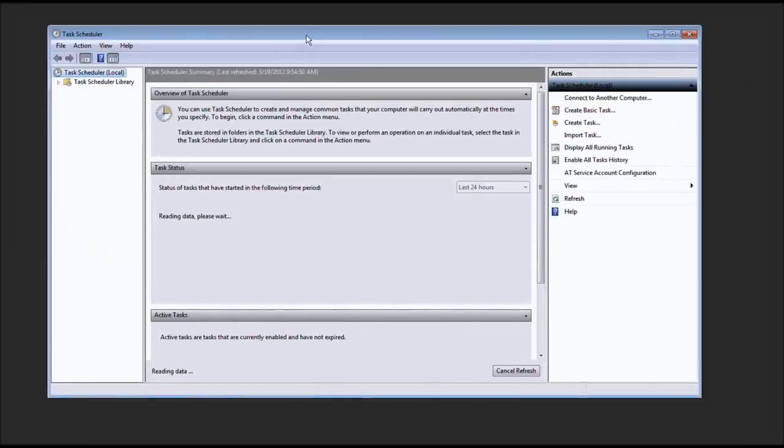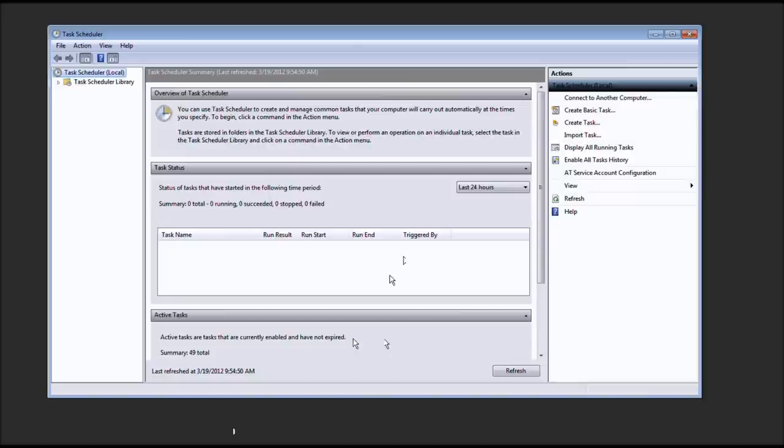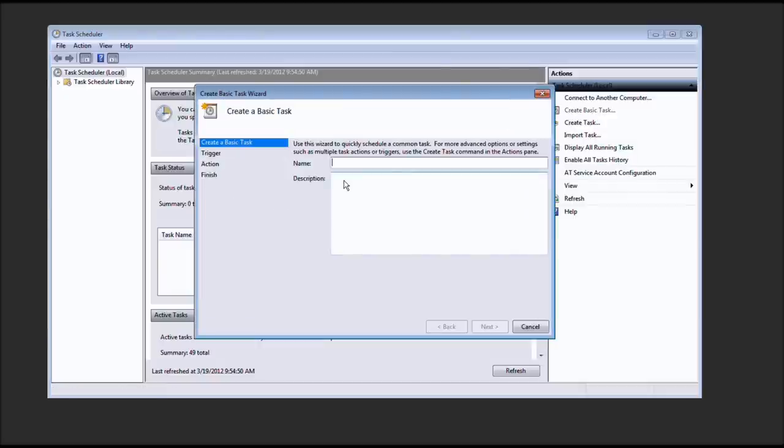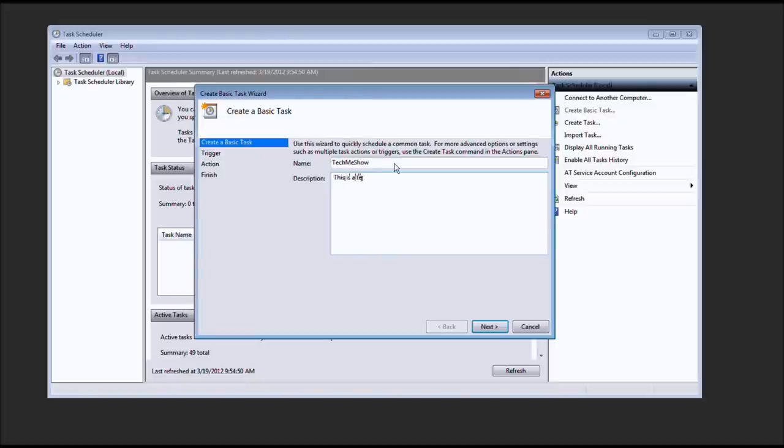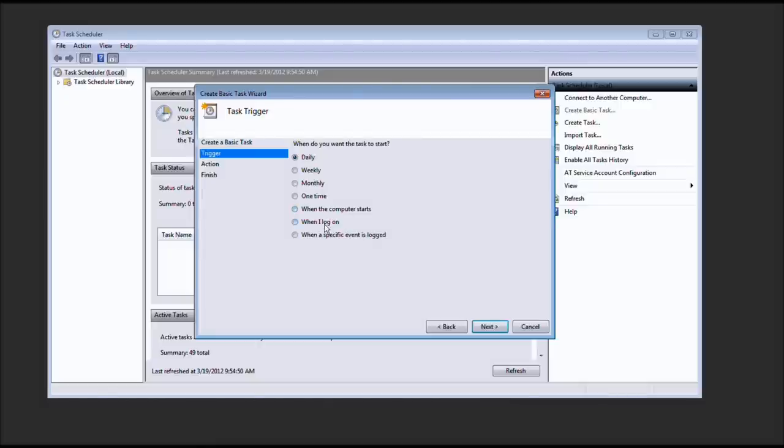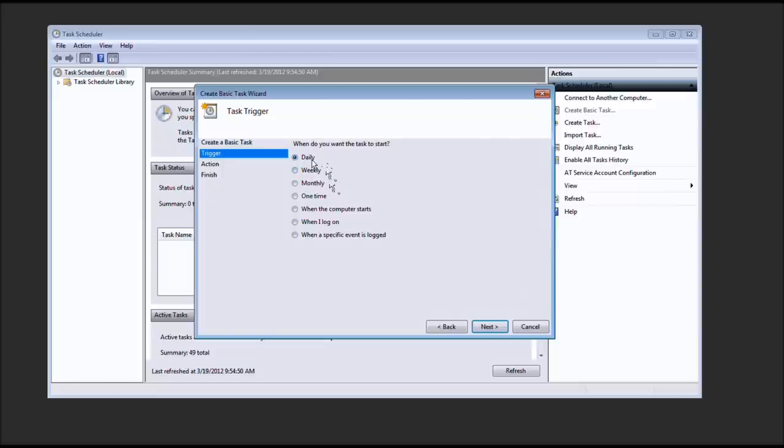And why did we do this? Because we're going to set up a schedule. And why do we want to do this? Well, because we want to schedule a task. So go ahead and create a basic task. And we're going to call it Tech Me Show. Description. This is a test. Go ahead and select Next. Now, when do you want to do it? Daily, weekly, monthly, one time, when the computer starts, when I log on, or when a specific event is logged. Which, you could do, technically, but I don't see the point. Unless you wanted that to happen when, let's say, a browser opened and you wanted your settings or something copied so they don't get corrupted. Whatever the case might be. So we're going to go ahead and select Daily. And press Next.